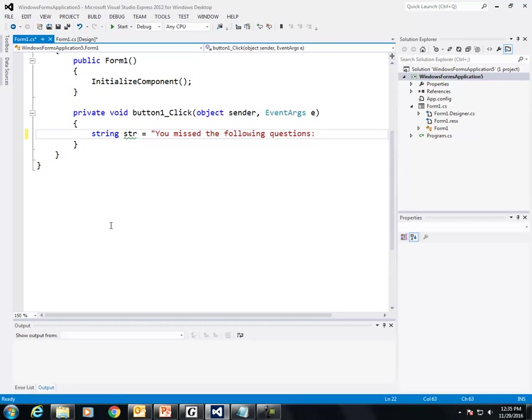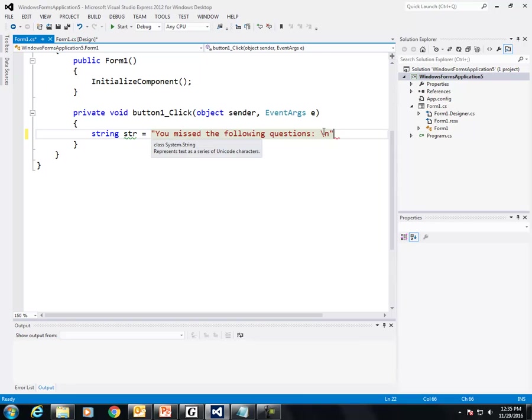I'm going to use an escape character, backslash n. What that does is it creates a new line. Now, when you use backslash n, make sure that it's in between the quotations, and then the semicolon.